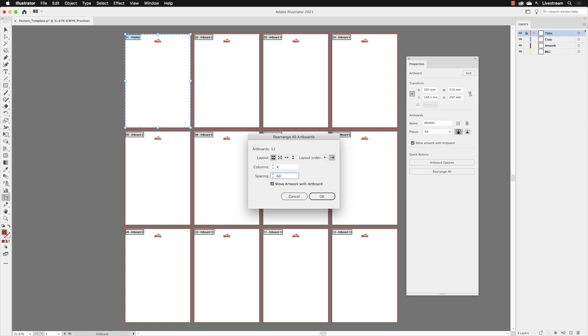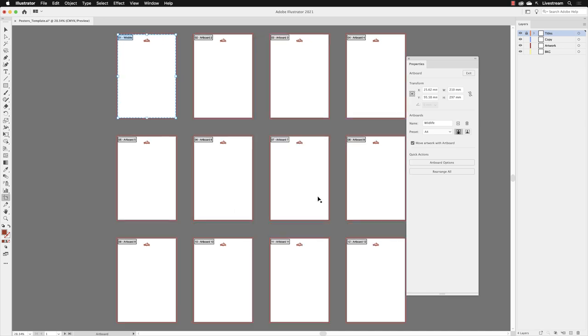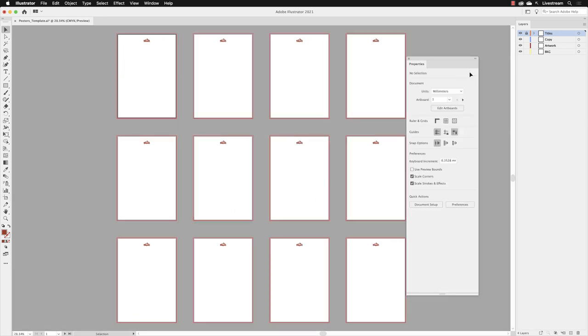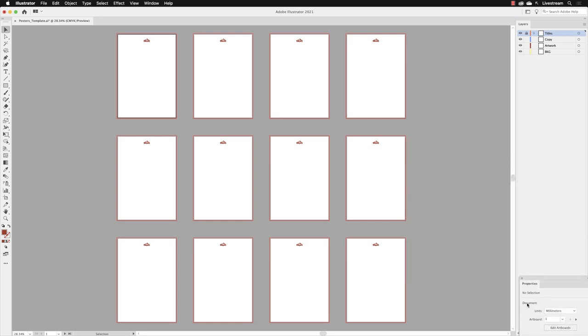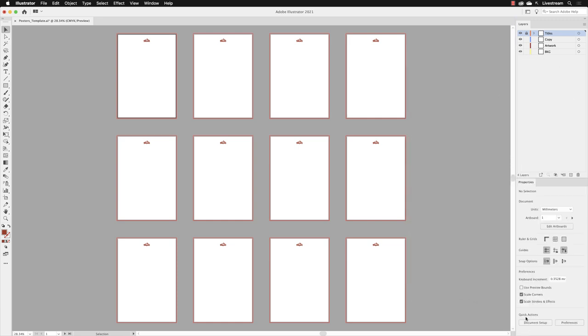Just underneath, I'll leave the checkbox for Move Artwork with Artboard turned on because we have a logo on each artboard, and when we move them, the logo will move with the artboards. From there I'll click OK. With that done, I'll click on Exit, then drag my properties panel back down to the side and dock it underneath Layers.